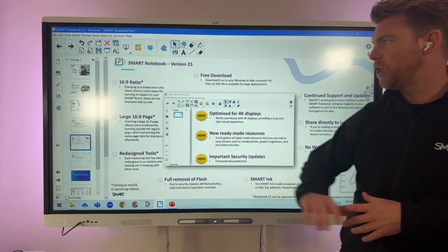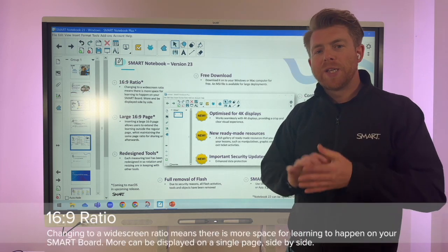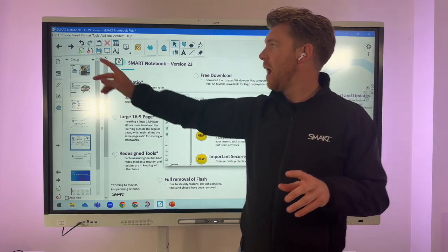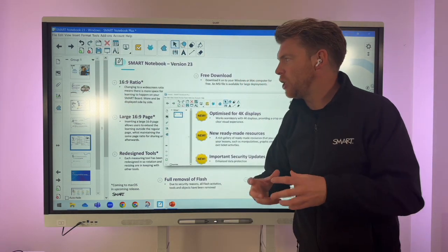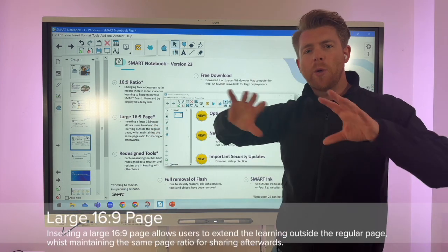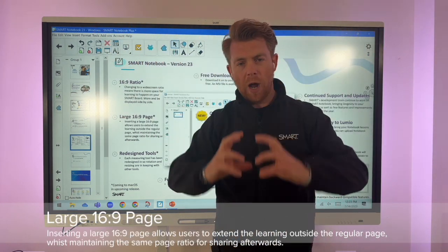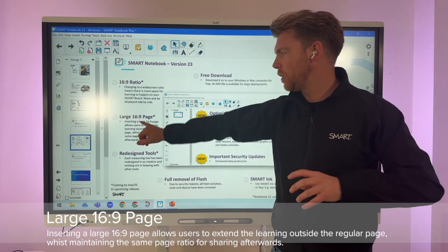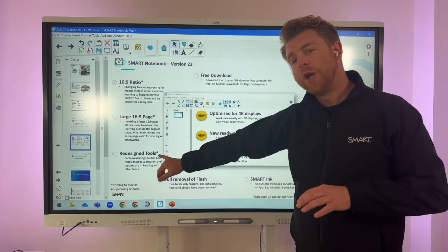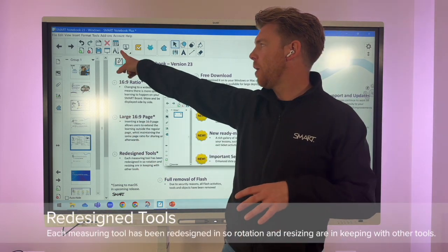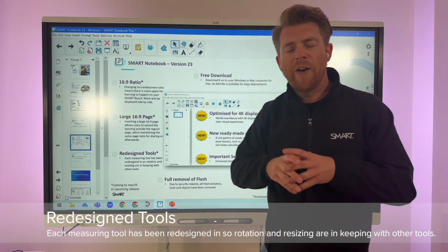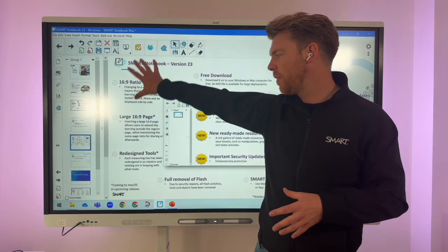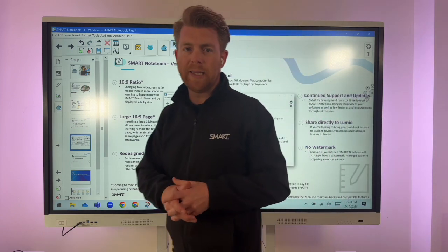There's a new aspect ratio as well. Rather than 4 by 3, it's now 16 by 9, giving you a larger canvas. You can add a new larger page, which means you can extend your learning — useful for longer math equations or making notes around original content. The tools have also been redesigned — compass, protractor, and others — for a better, more consistent feel across the software, with those features coming to macOS in the next release.